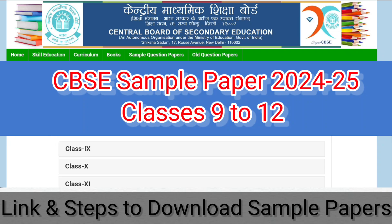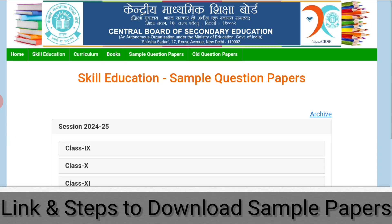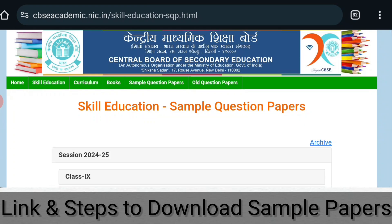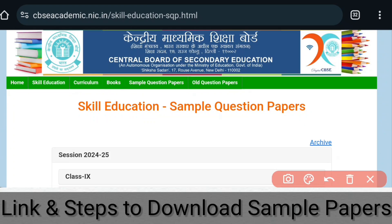CBSE has recently launched sample question papers for skill-based subjects. As you can see on my screen, this is the official website from where you can download all the sample question papers. The link is given in the description as well as in the comment section. The website is cbseacademic.nic.in/skilleducationsqp.html.